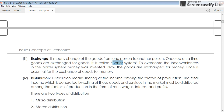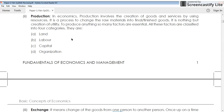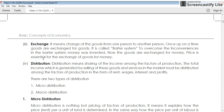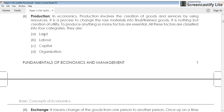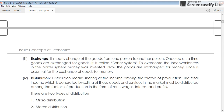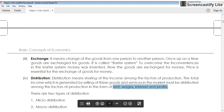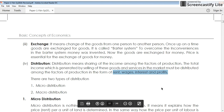The fourth thing is distribution — distribution of income. There are four factors of production: land, labor, capital, and organization. For these four factors we give rewards: for land we give rent, for labor we give wages, for capital we give interest, and for organization we give profit. Distribution means sharing of income among the factors of production — how this income is divided among them.